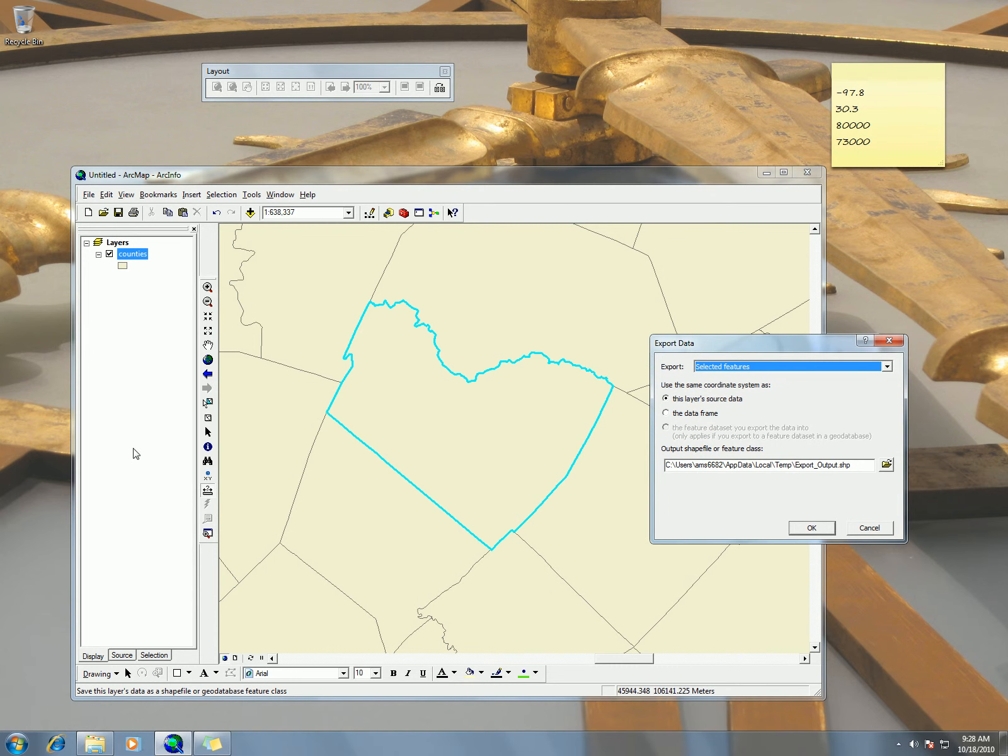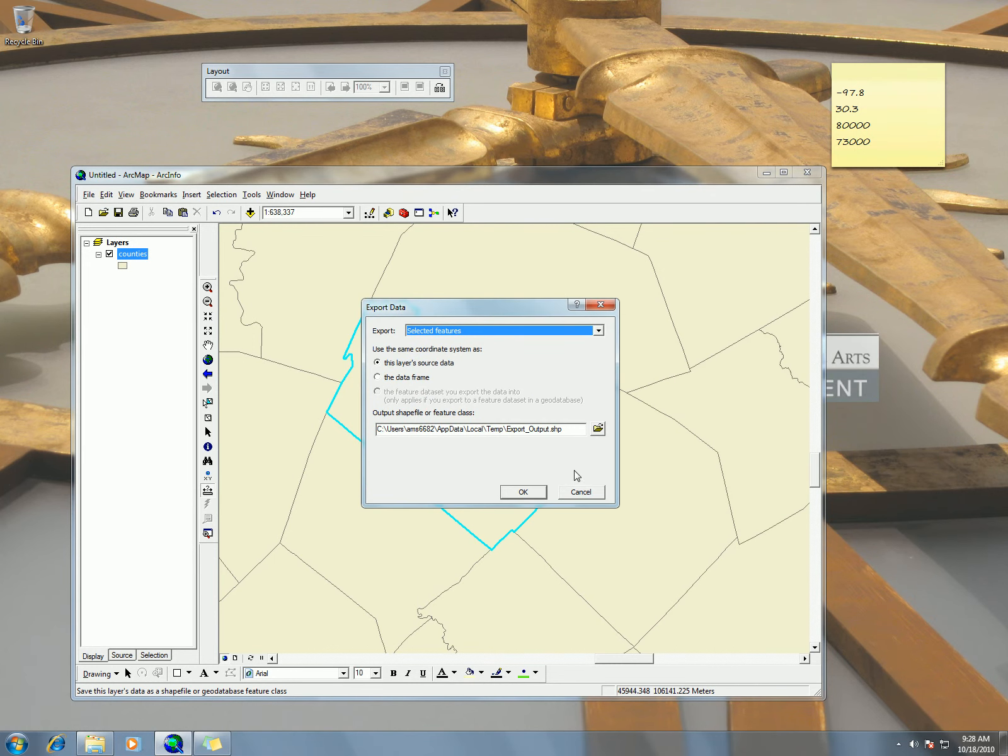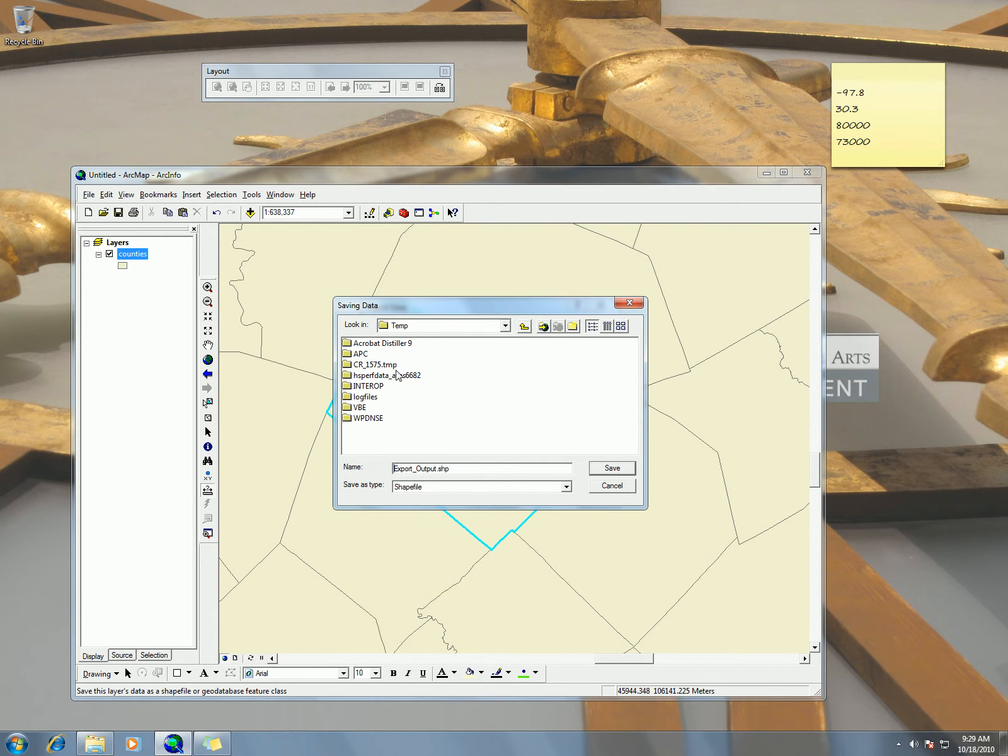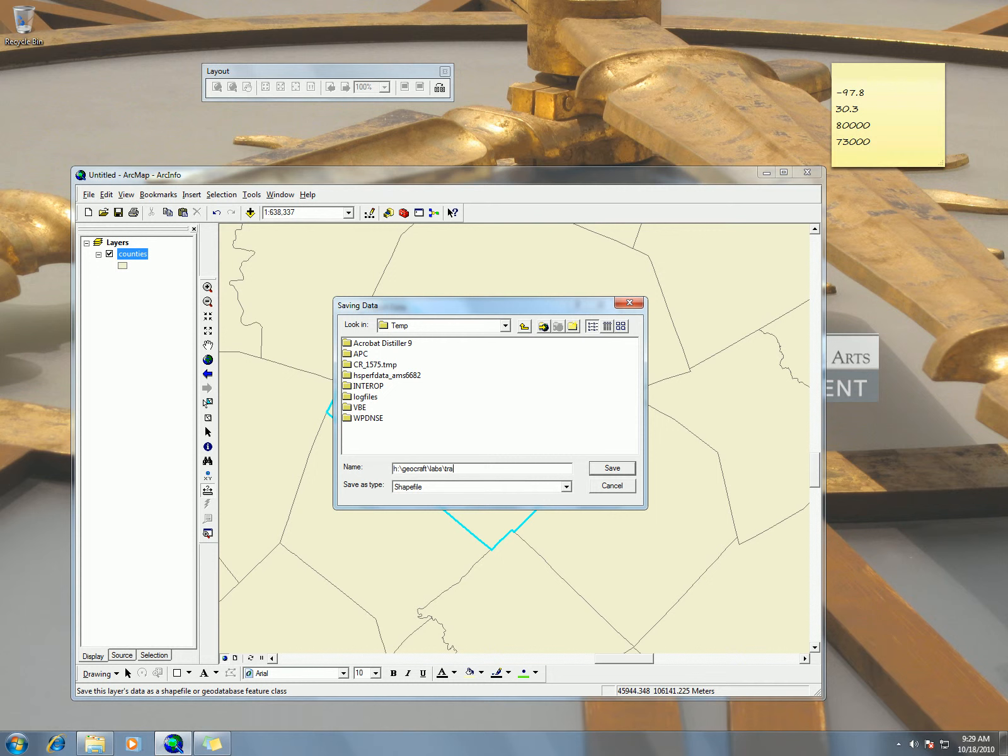And then all I got to do is choose where to put it. So I'm going to put that in my H drive, in my GeoGraft folder, in lab six folder, and I'm just going to call it Travis.